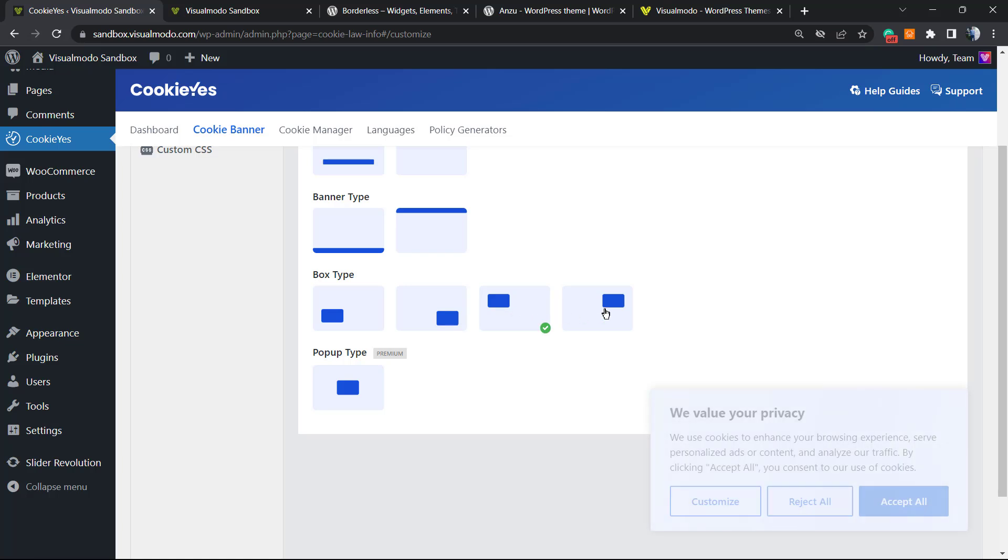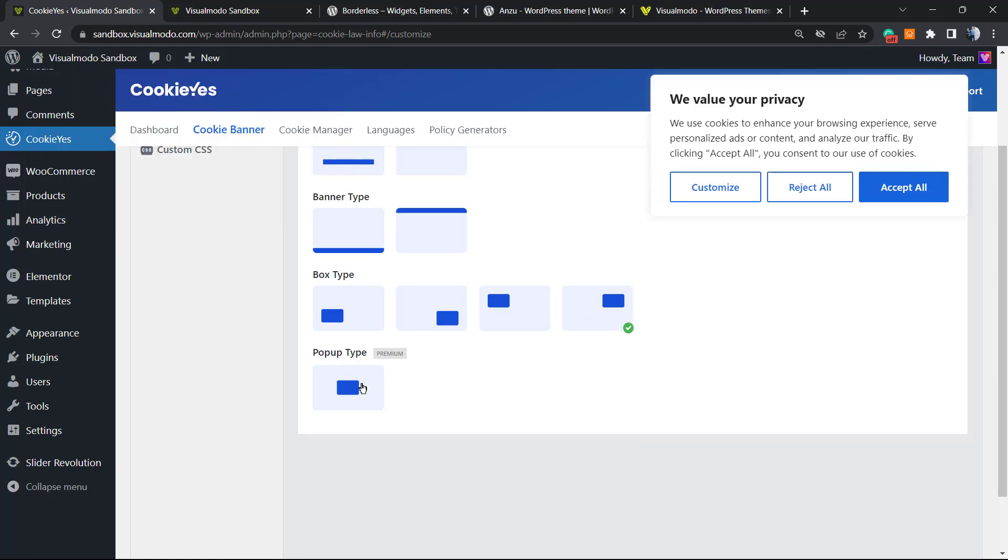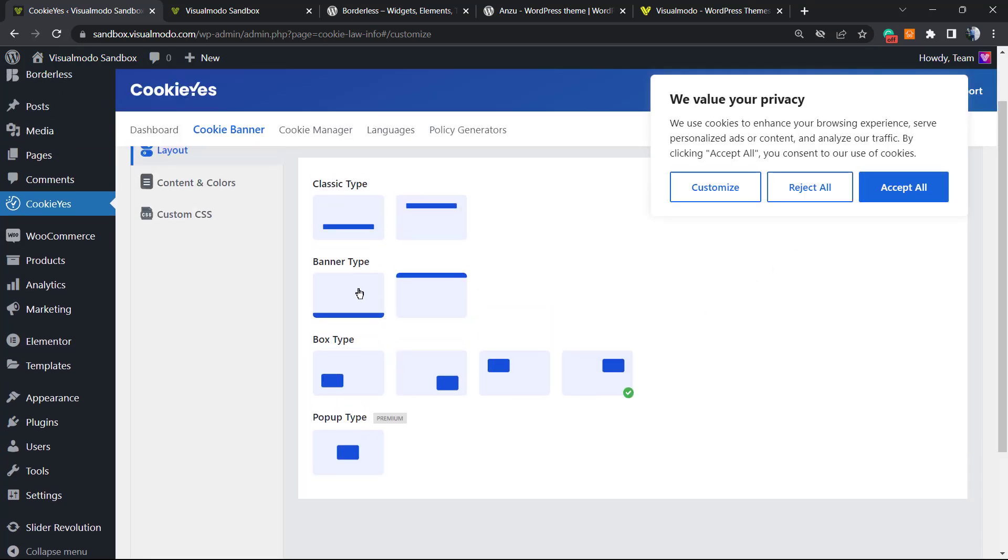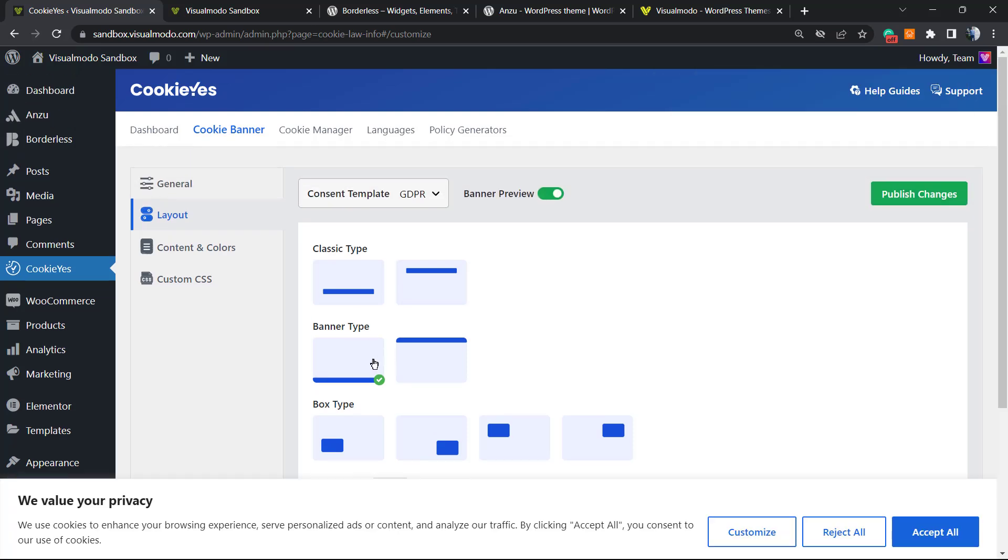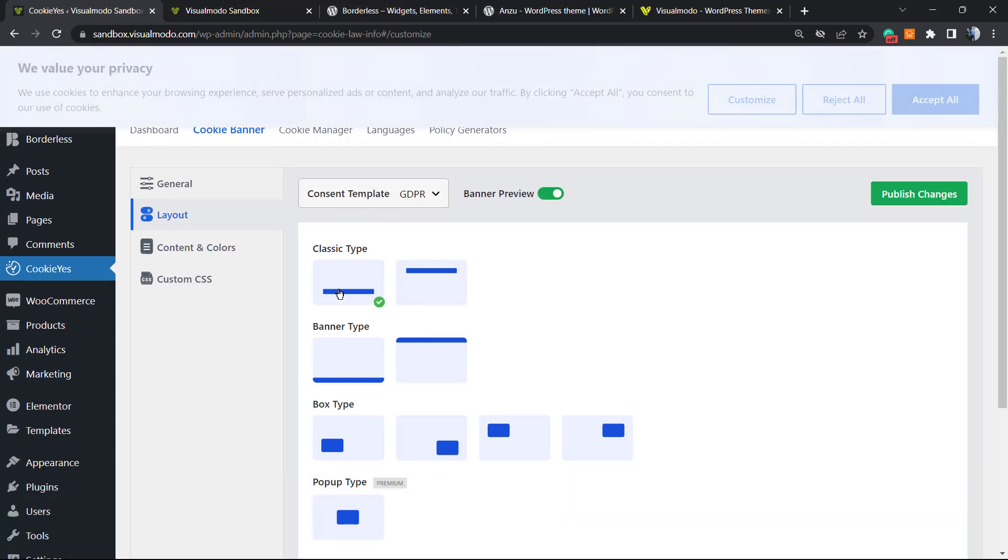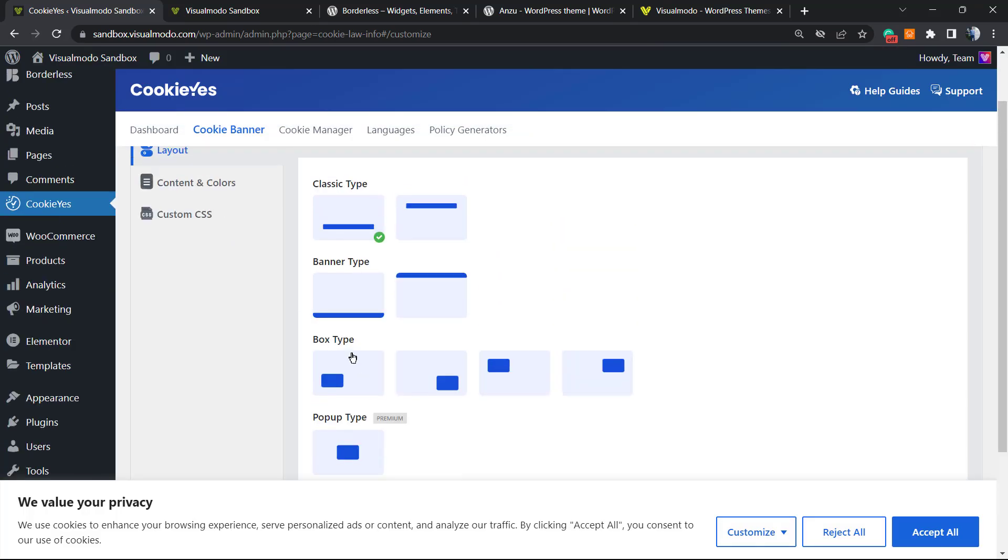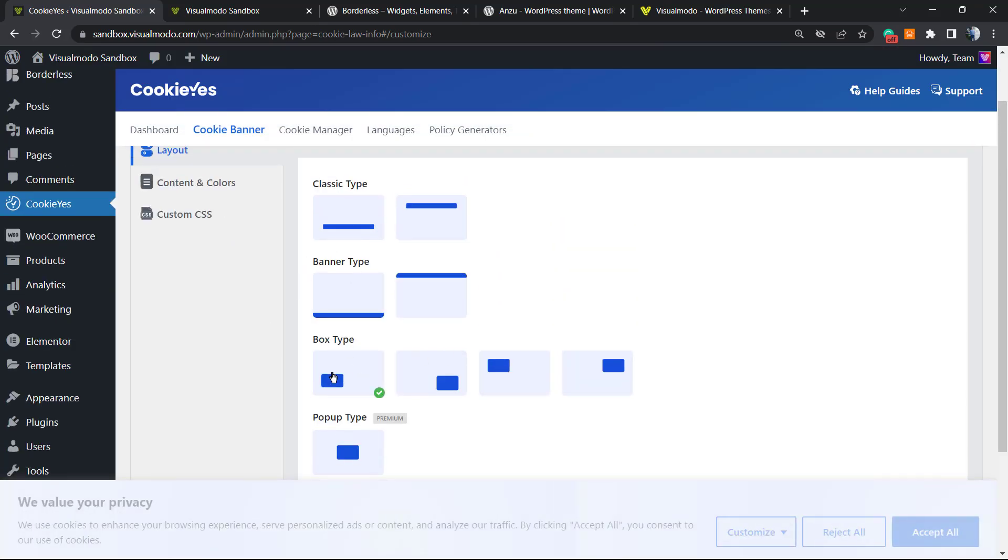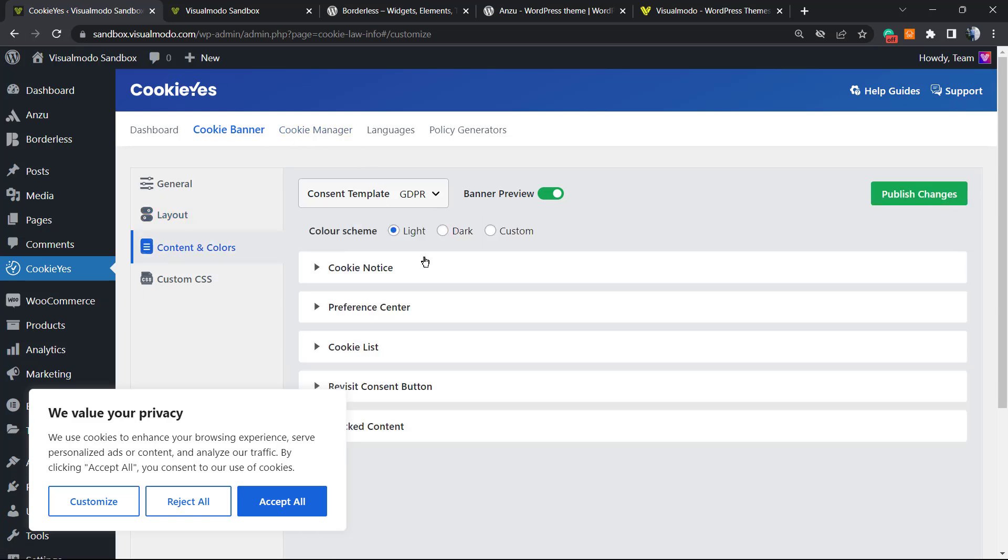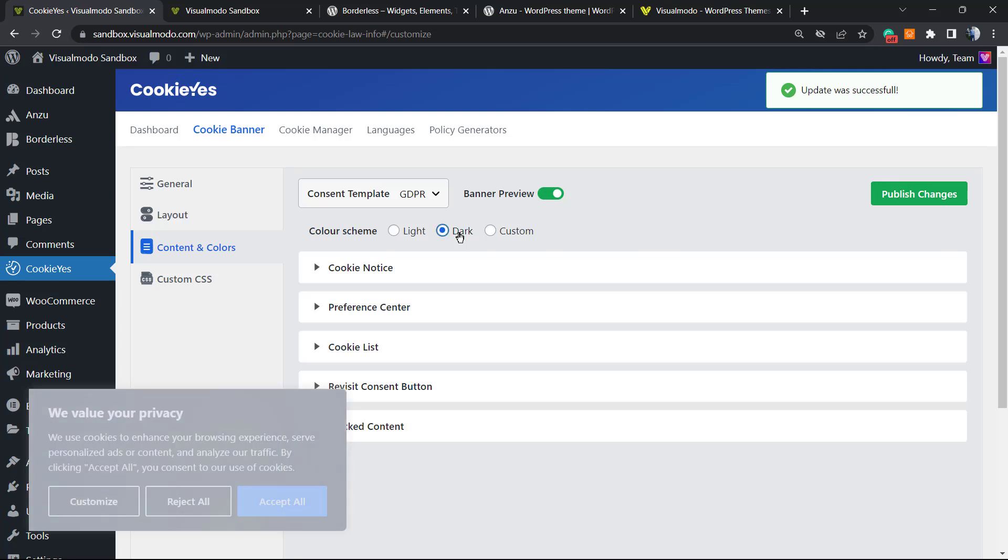Now let's go to the Layout. We can customize the location of the banner in the case that you prefer. I think the top is the best option. It's not that big. After any change is made, click on Publish Changes.